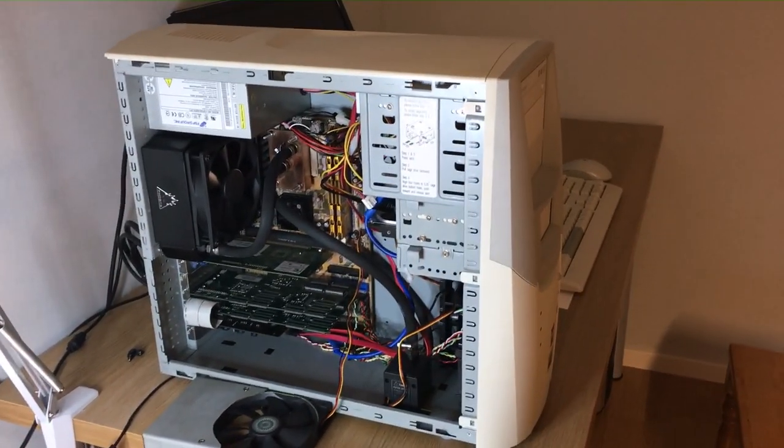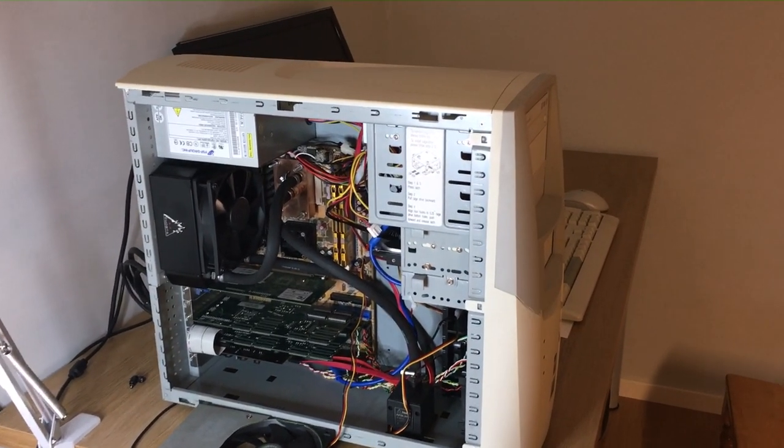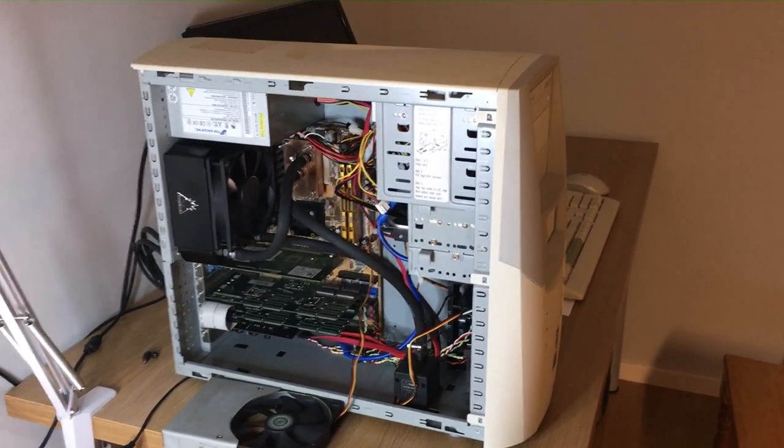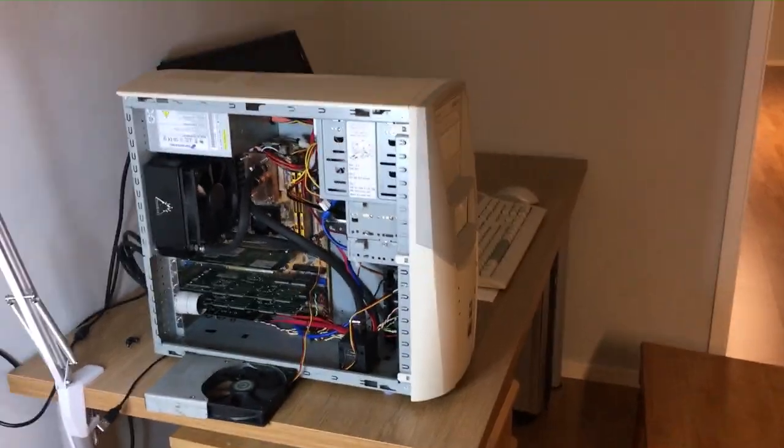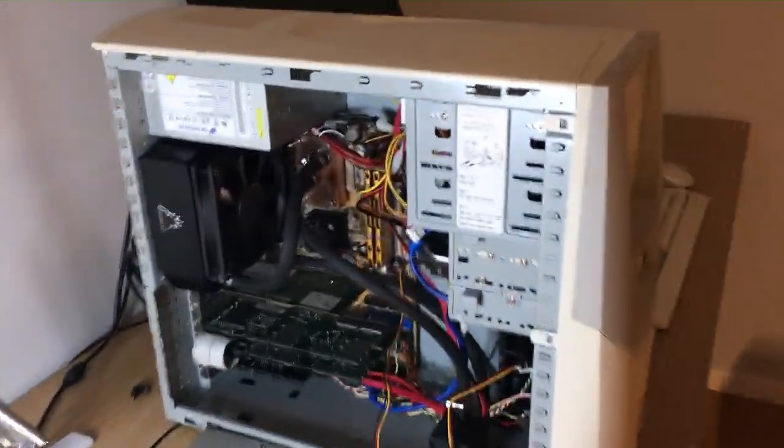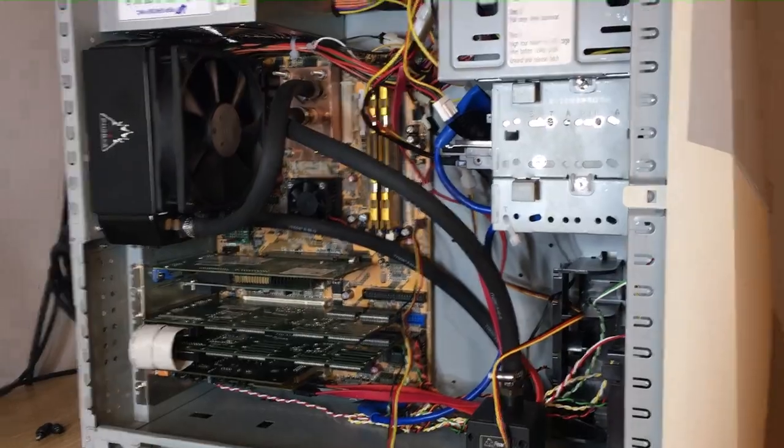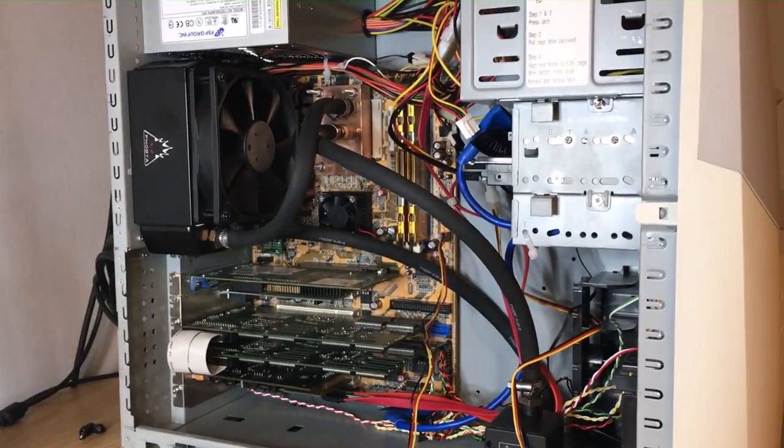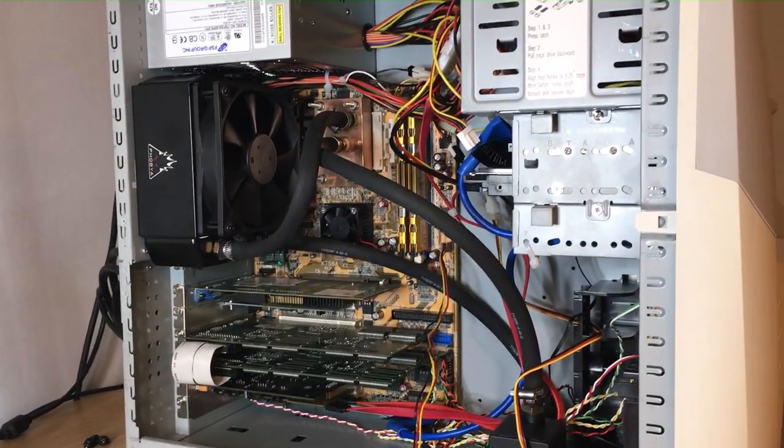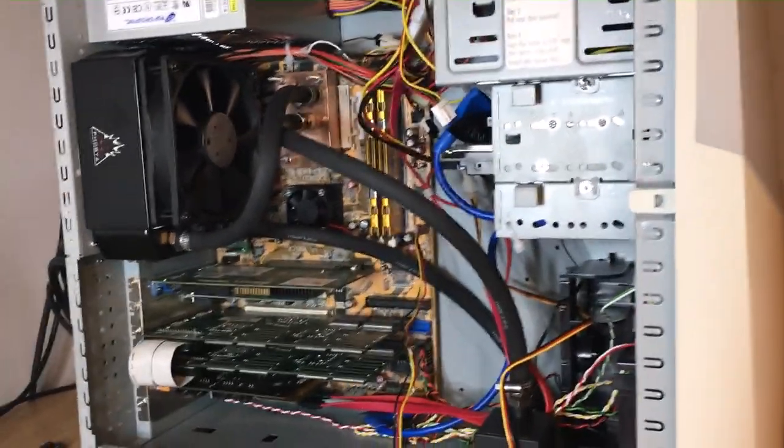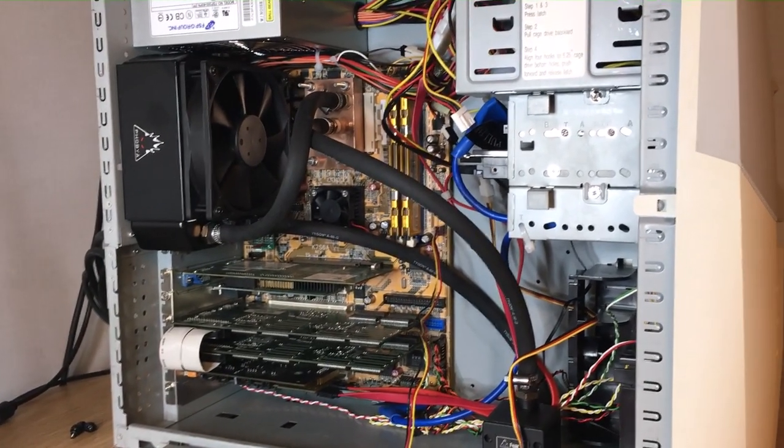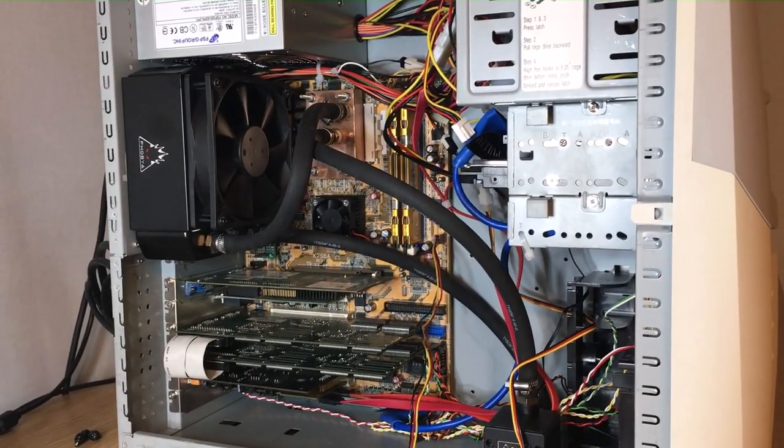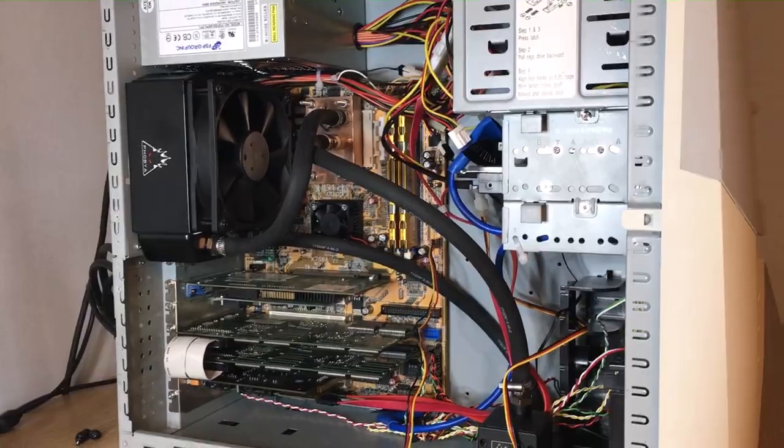It's a Socket A system based on an Athlon 850 MHz. It's a DDR motherboard from ECS, also called Elite Group. It's a pretty early board, probably out before Athlon XP, but a late Athlon board.